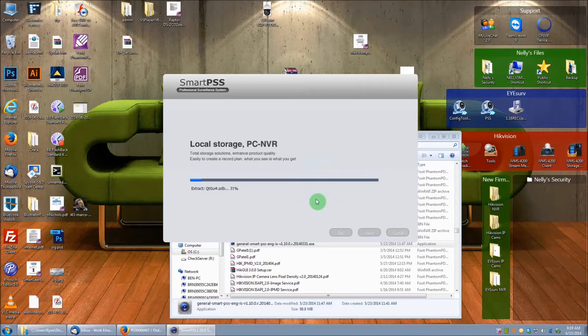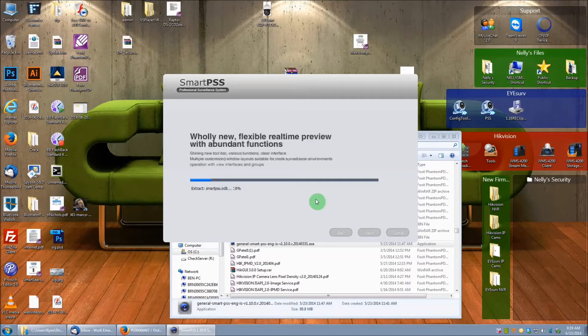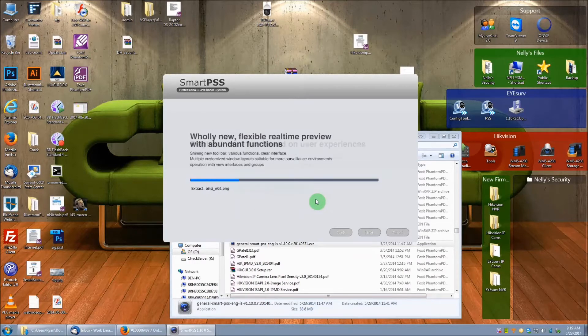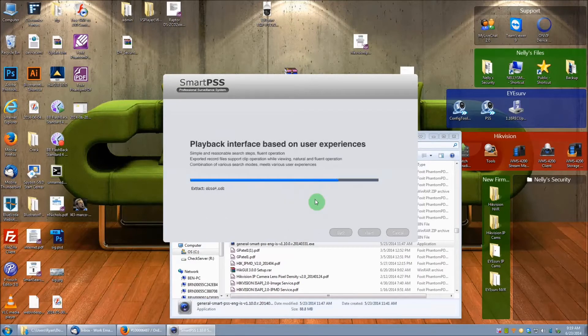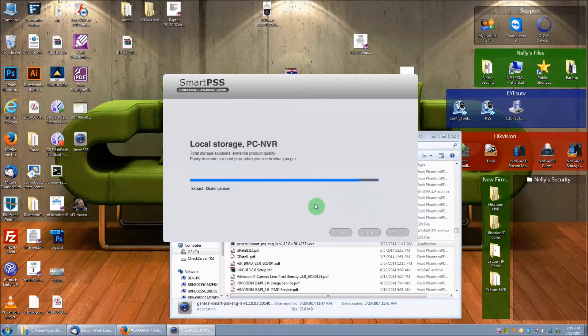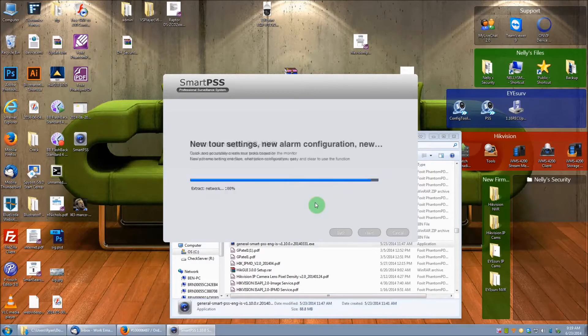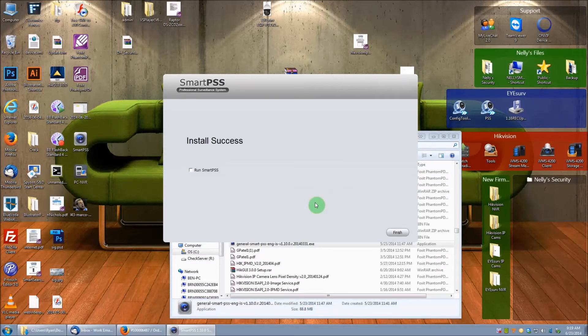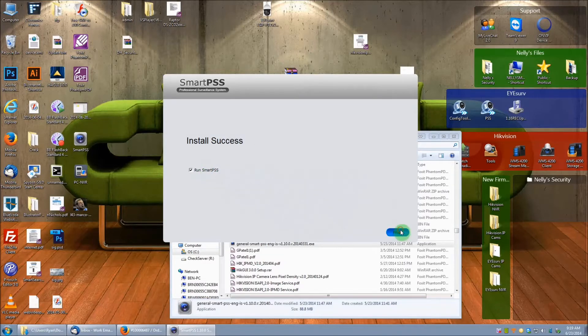It should only take a minute or so to install here. And once it's installed, let's go ahead and check the Run Smart PSS box and click Finish.